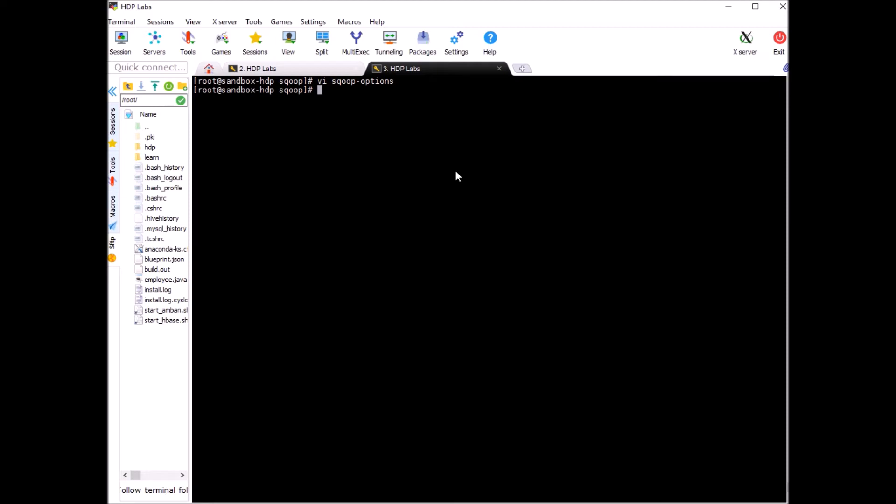You can use this to invoke your scoop command now. So let's import one of the tables.